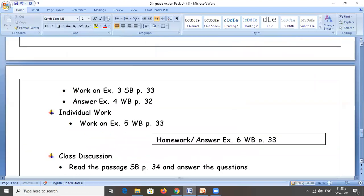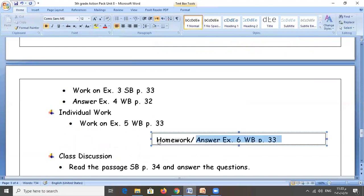The last thing we're going to discuss is the homework. You must answer exercise six, workbook page 33. Take it as homework: answer exercise six, workbook page 33. Thank you. See you next time.